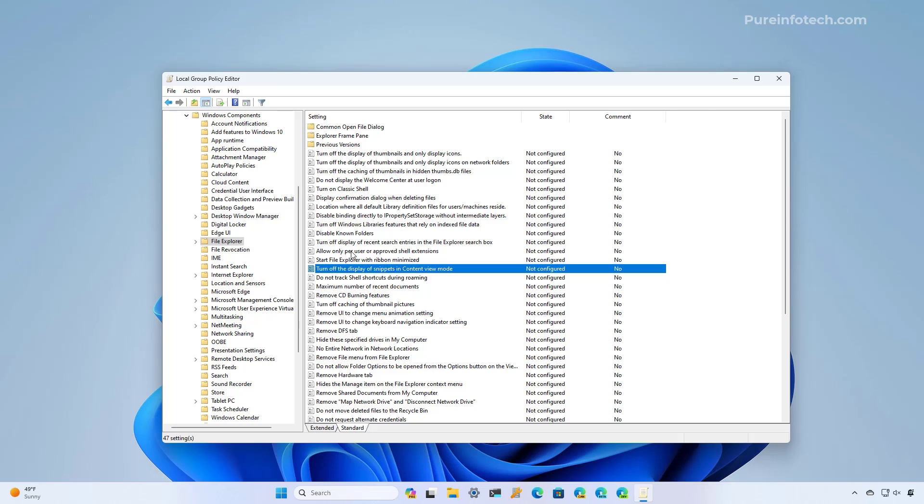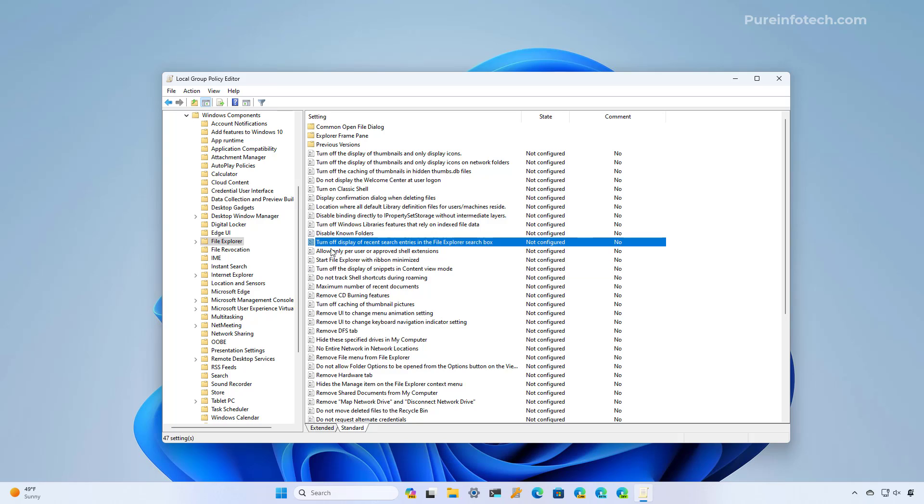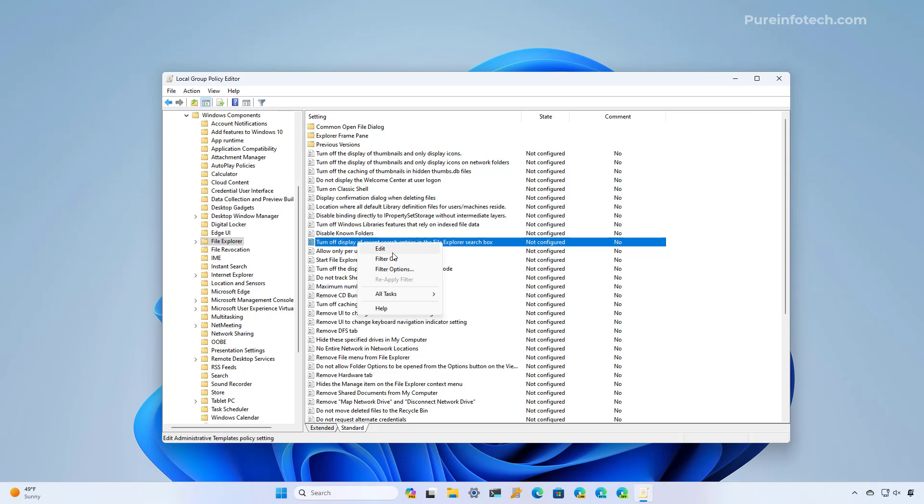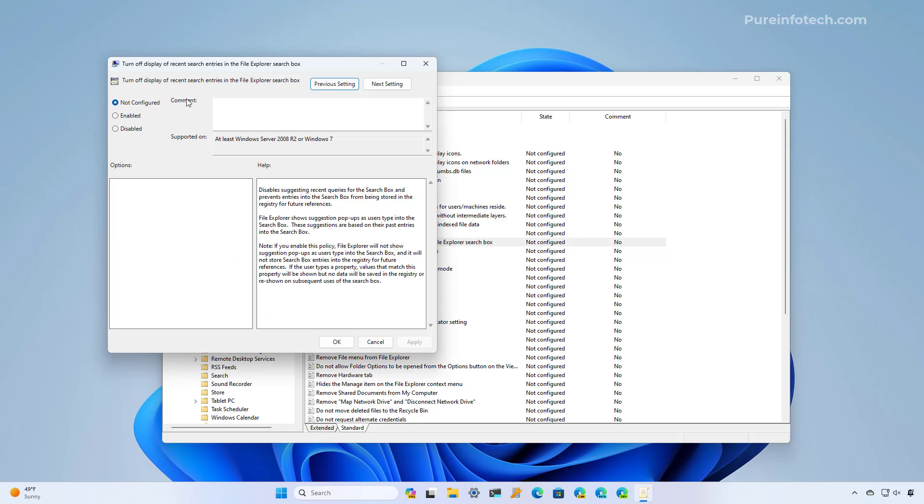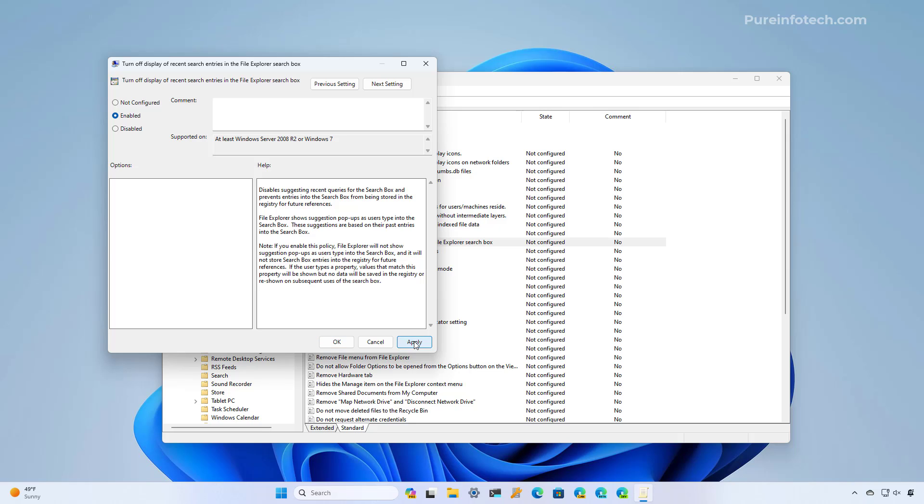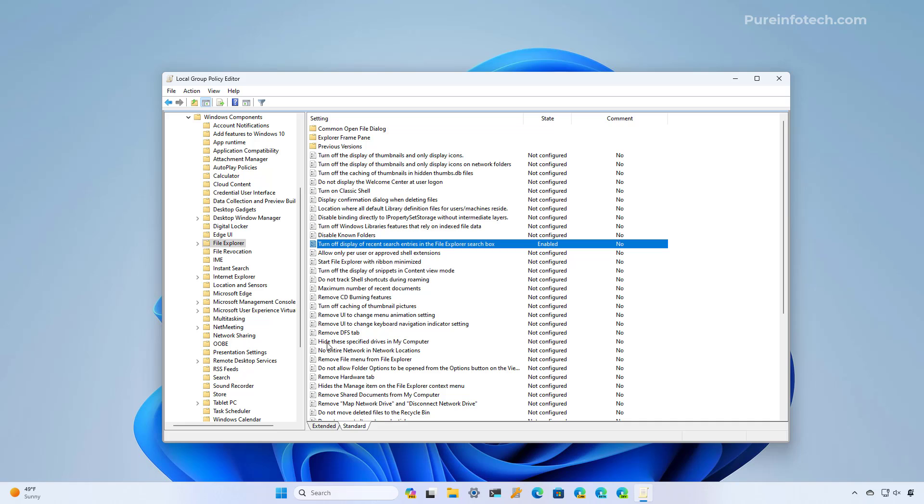And on the right, we're going to open the turn off display of recent search entries in the file explorer search box. And here we're going to select the enable option, and then we're going to click apply and then OK. And then restart the computer to complete the steps.